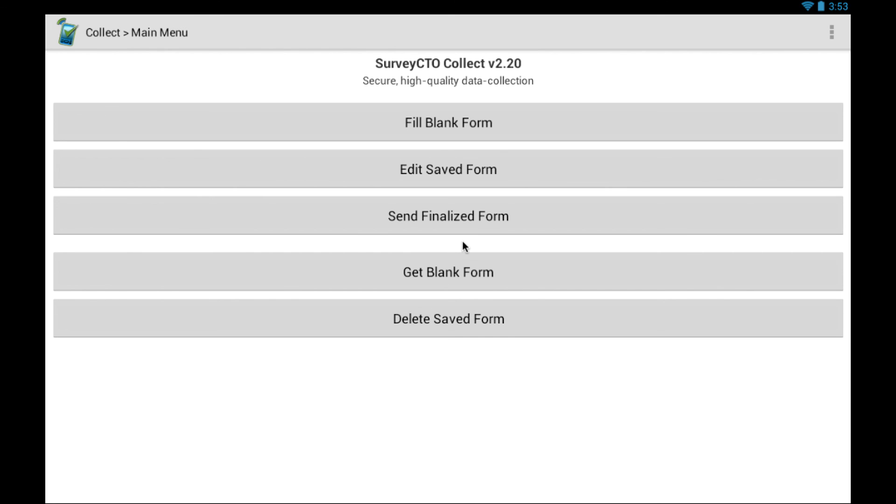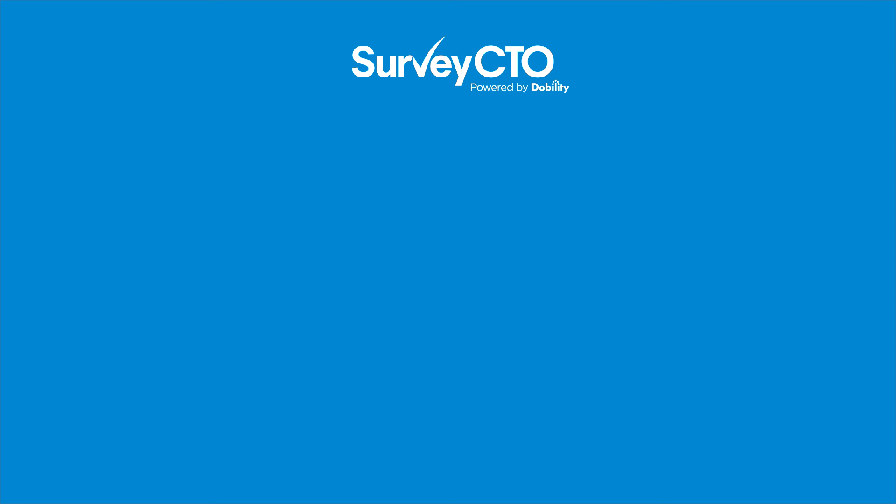You have now successfully set up Survey CTO Collect on your device. Thanks for watching. Take a look at our other videos on our channel.